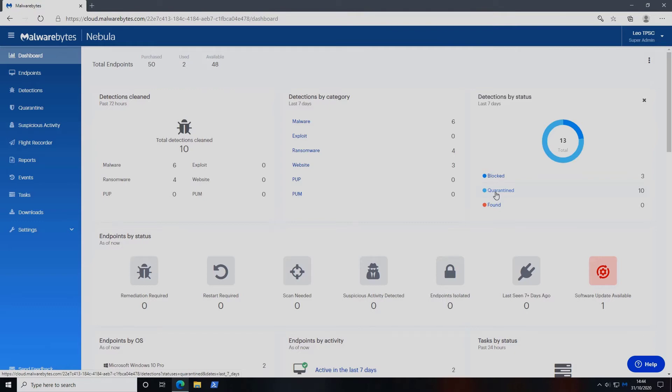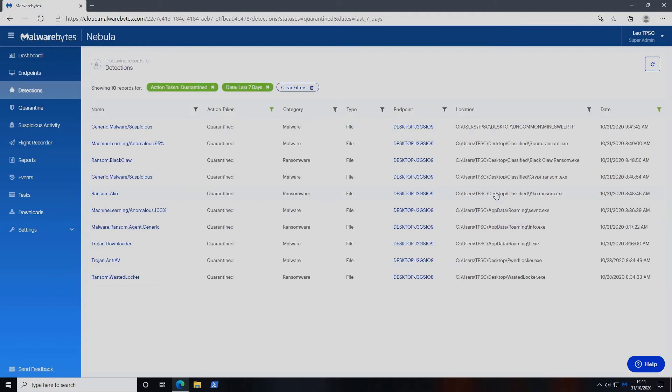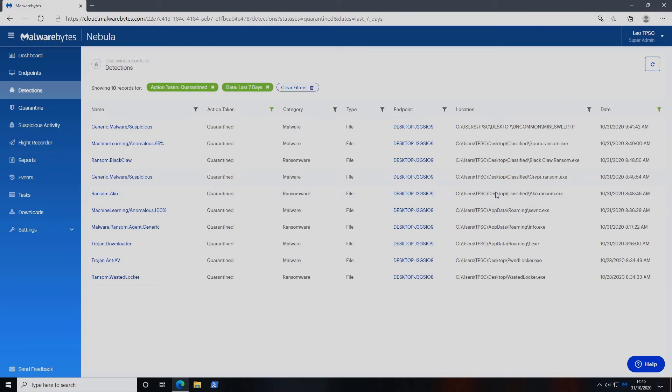Malwarebytes EDR comes with a high level of automation and somewhat bridges the gap between typical anti-malware and more analyst-focused EDR solutions.